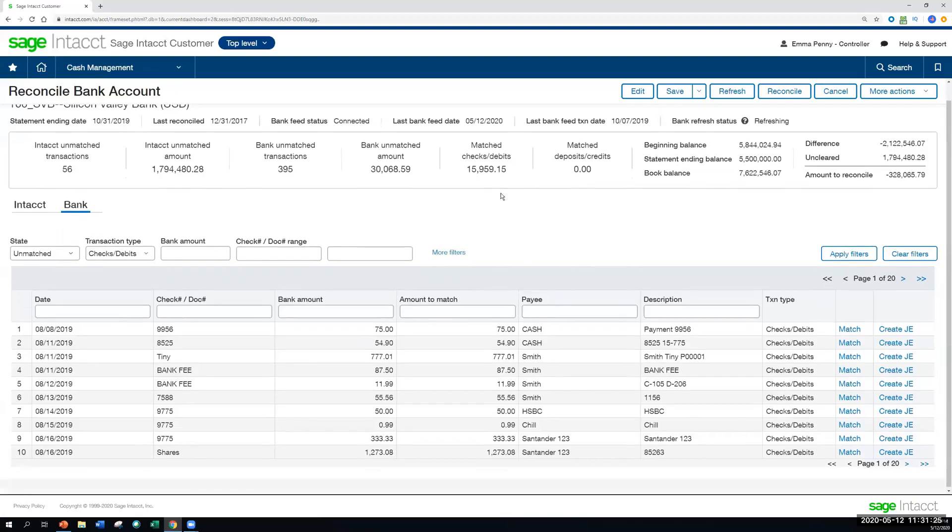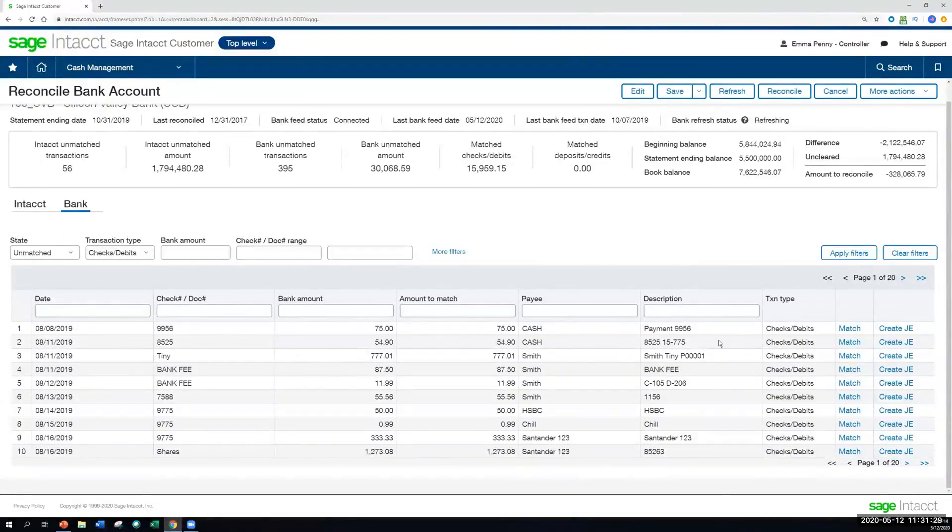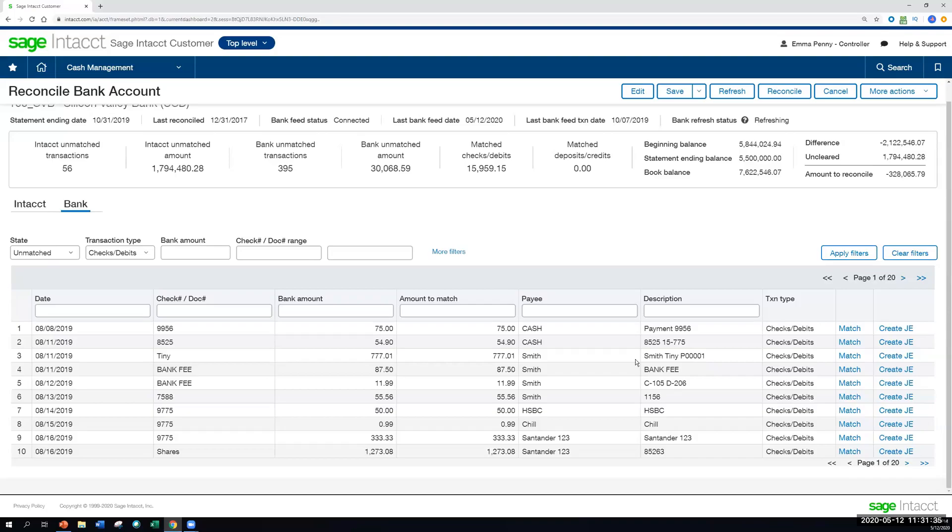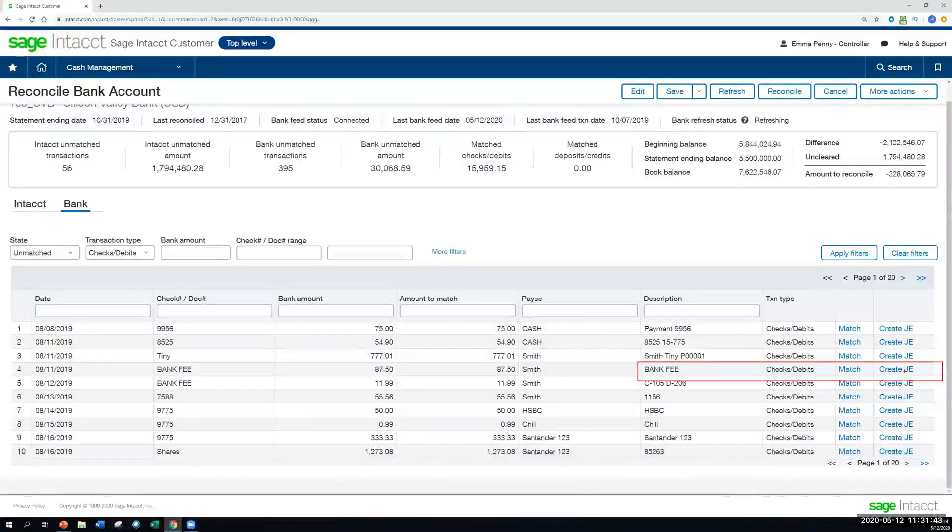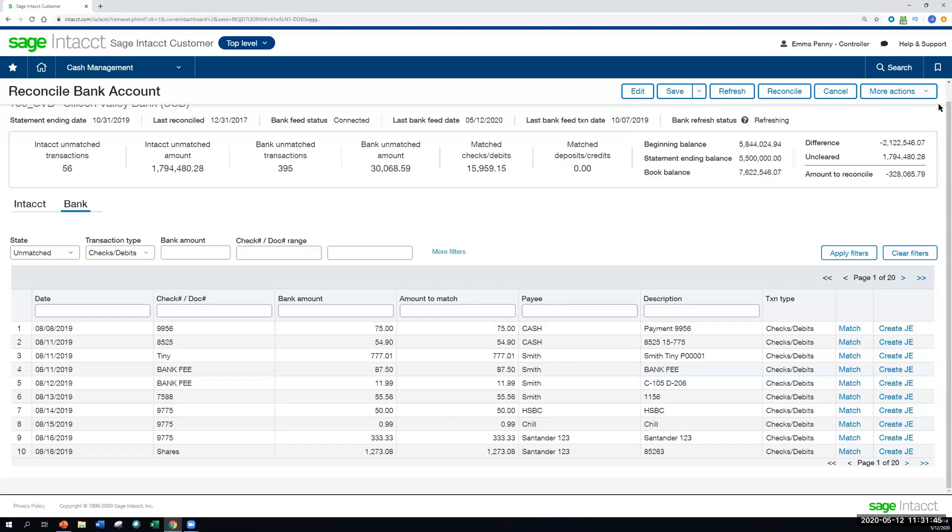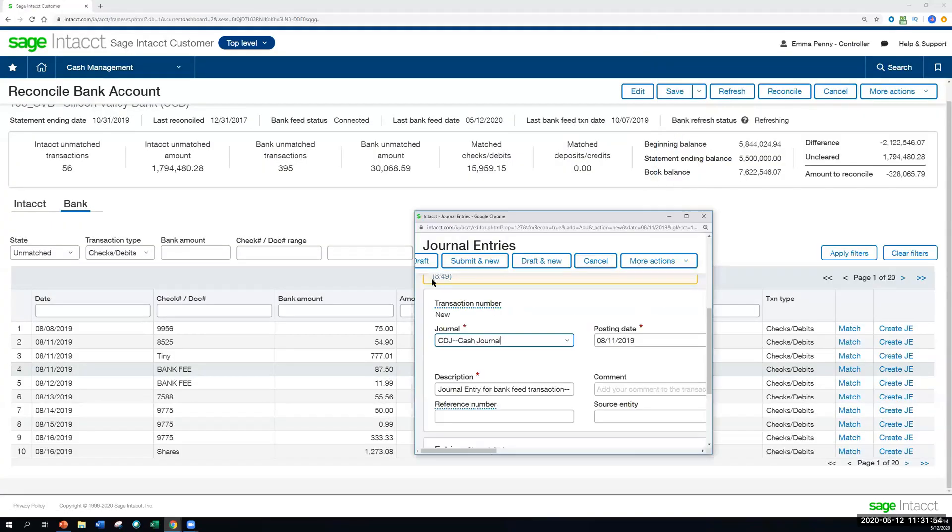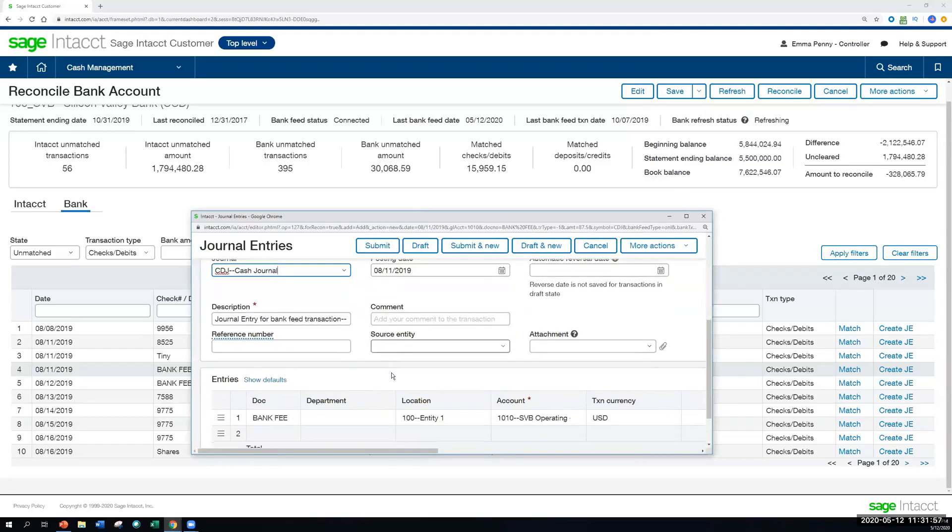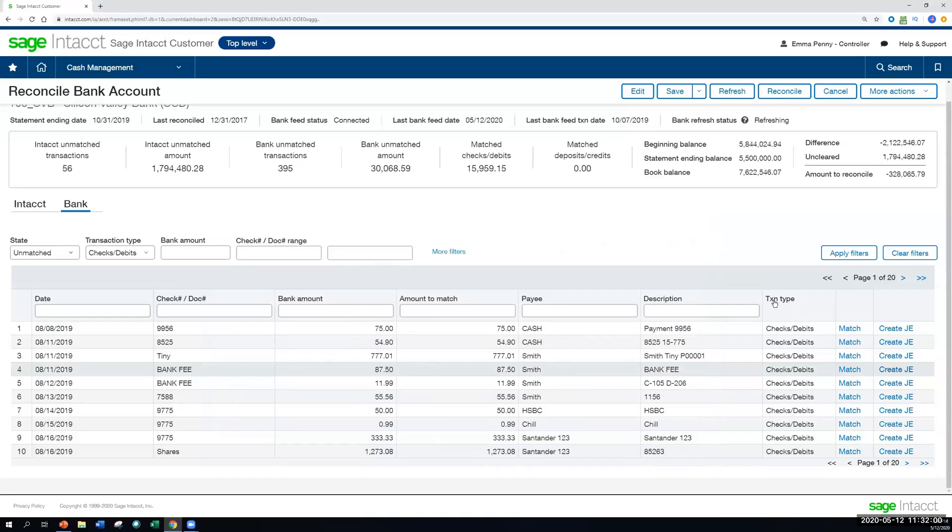Also, going over to the bank tab here, let's say we have a situation where our bank fee has not been entered into Sage Intacct as a journal entry yet. So what we are now able to do is, at the line level, create a journal entry for this transaction. So rather than having to exit this screen, create a new journal entry, and come back, I just select create journal entry. It'll pop open that page for me. I'll confirm that everything is correct here, submit it, and once that's posted, it'll have that matched for me as well. So again, making it super easy to do two things at once here.